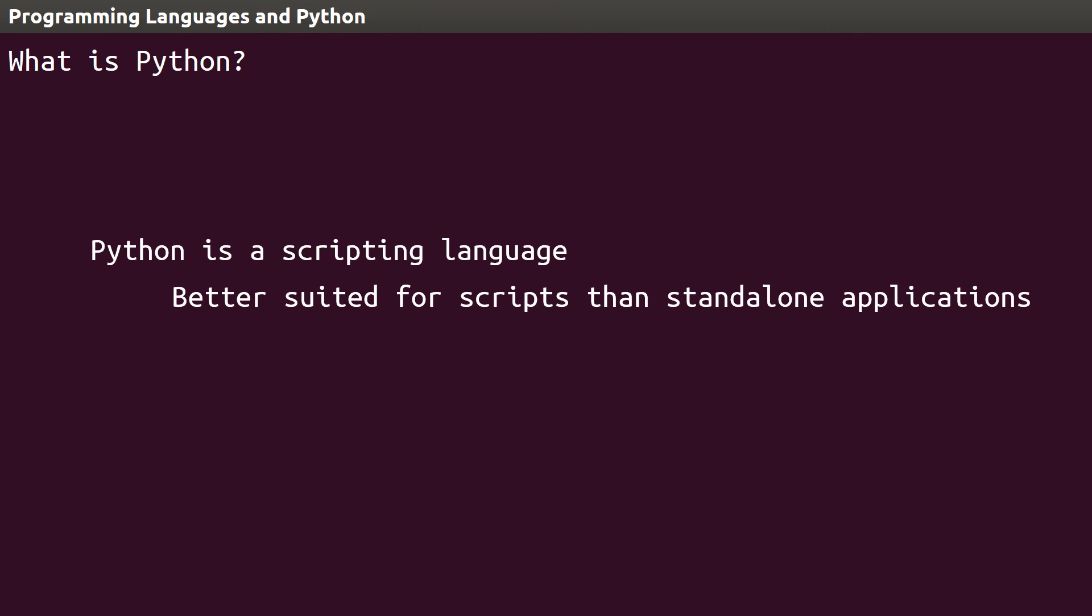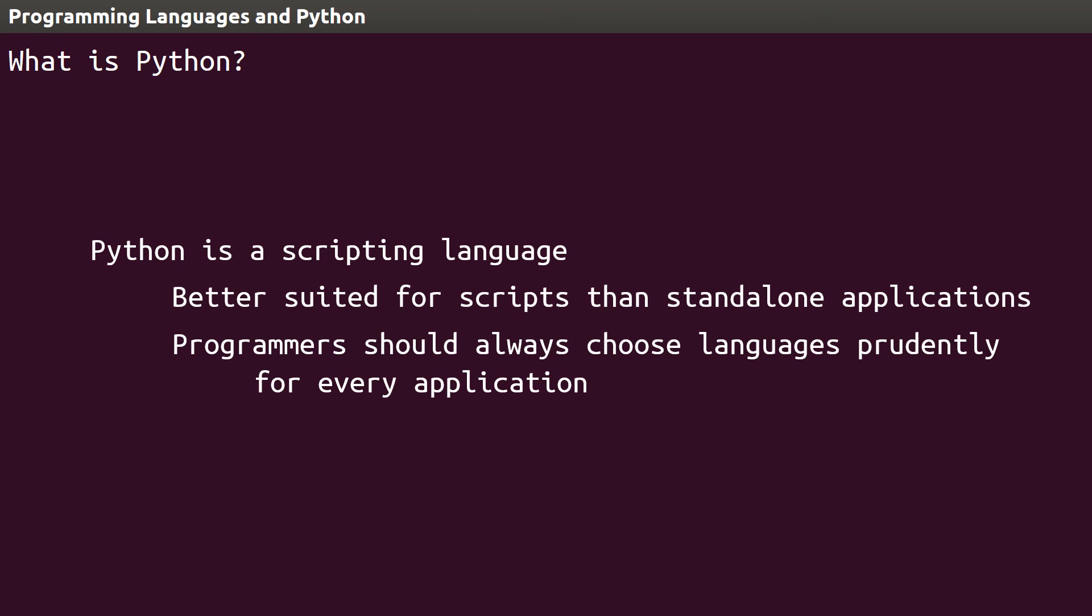This by no means implies that Python is slow or can only handle small programs. It only implies that programmers need to be prudent with their choice of programming language, depending on the intended use.